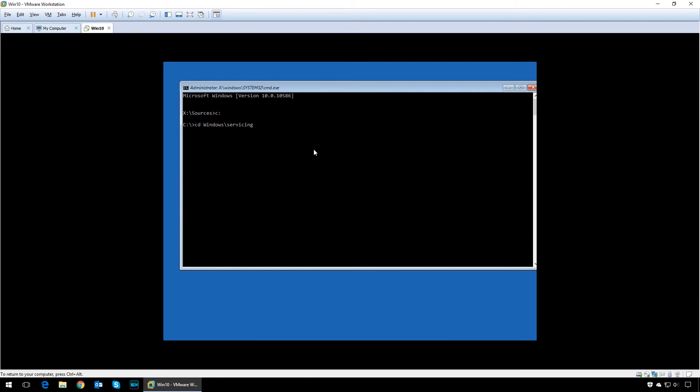Now we need to delete the utilman.exe that we had created before. So type in del space utilman.exe.